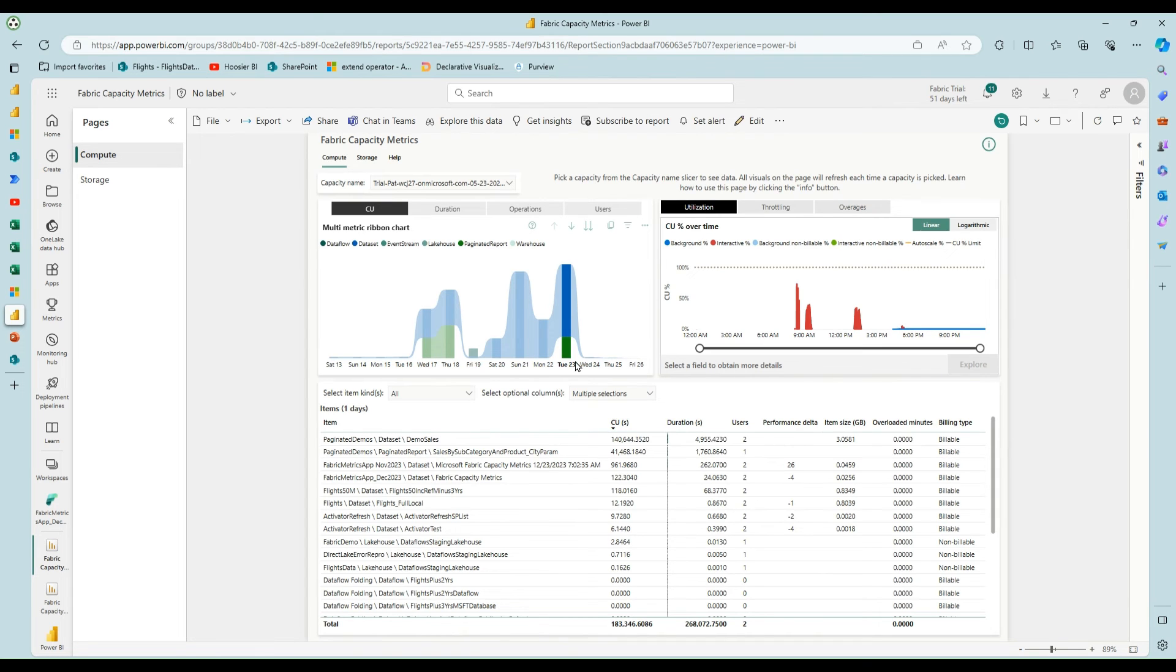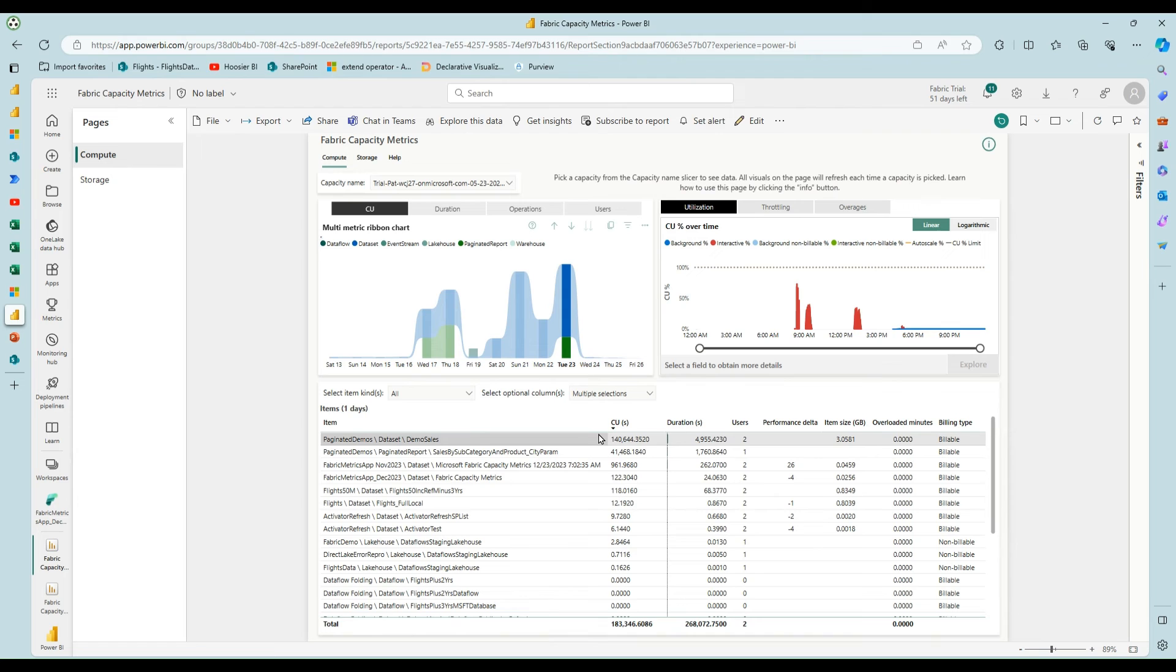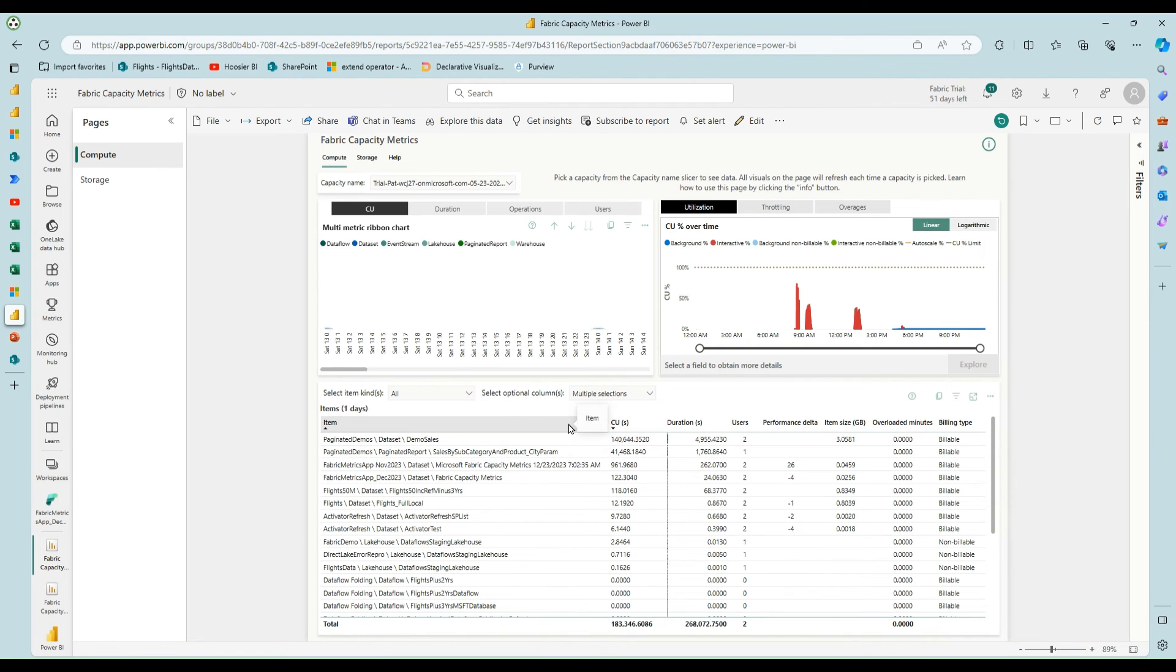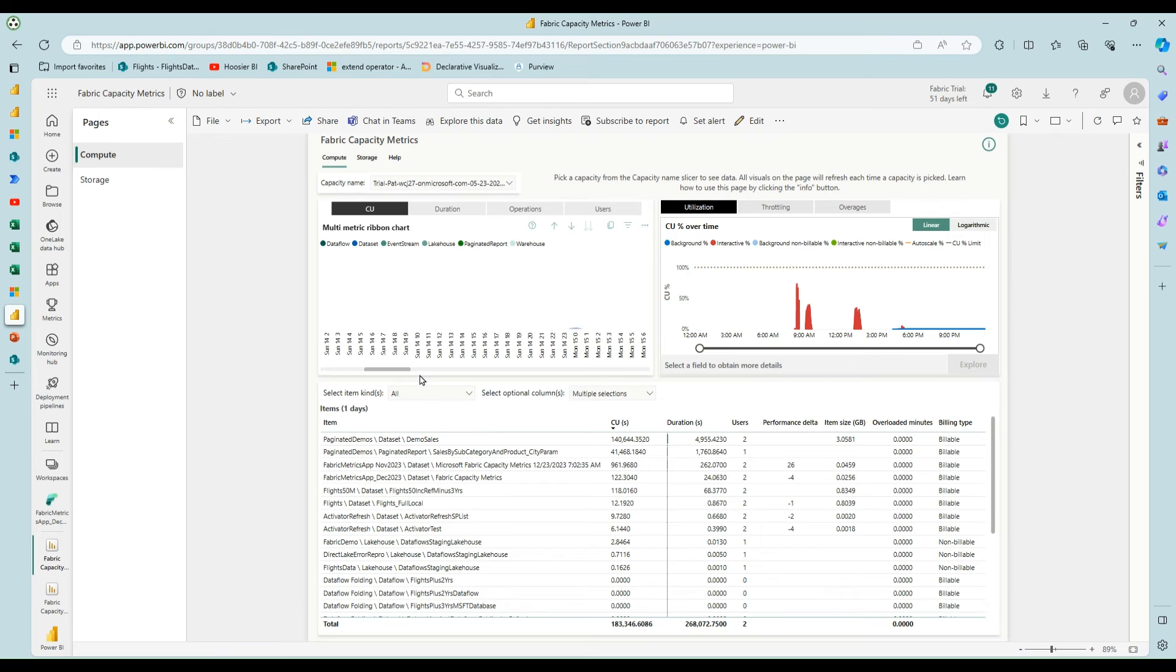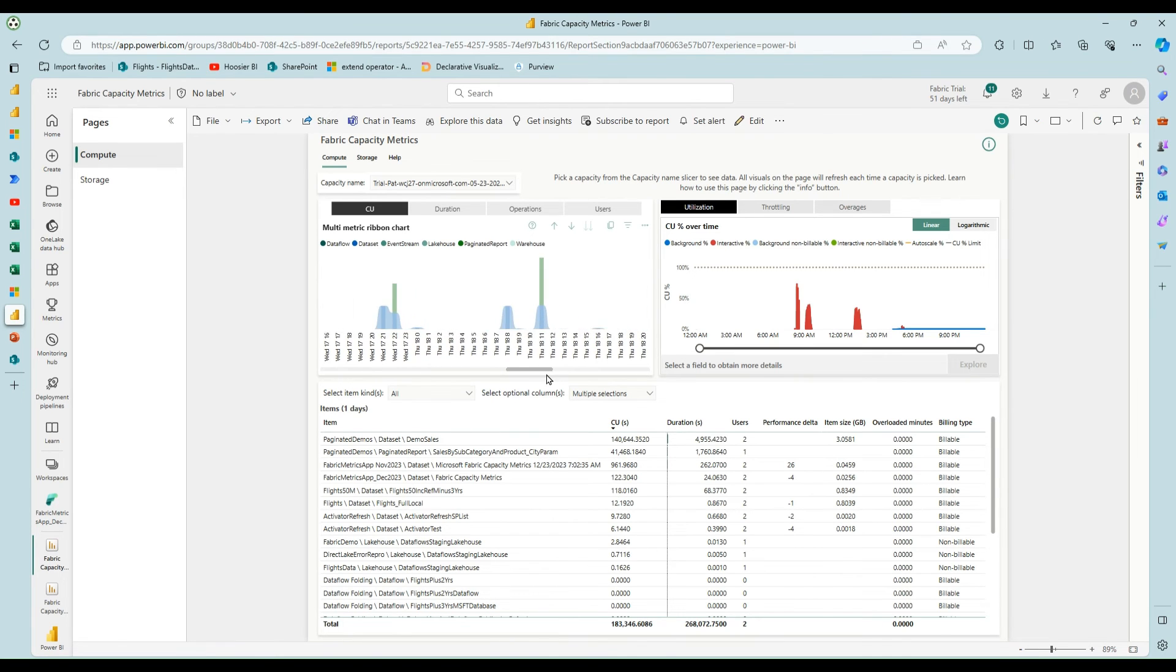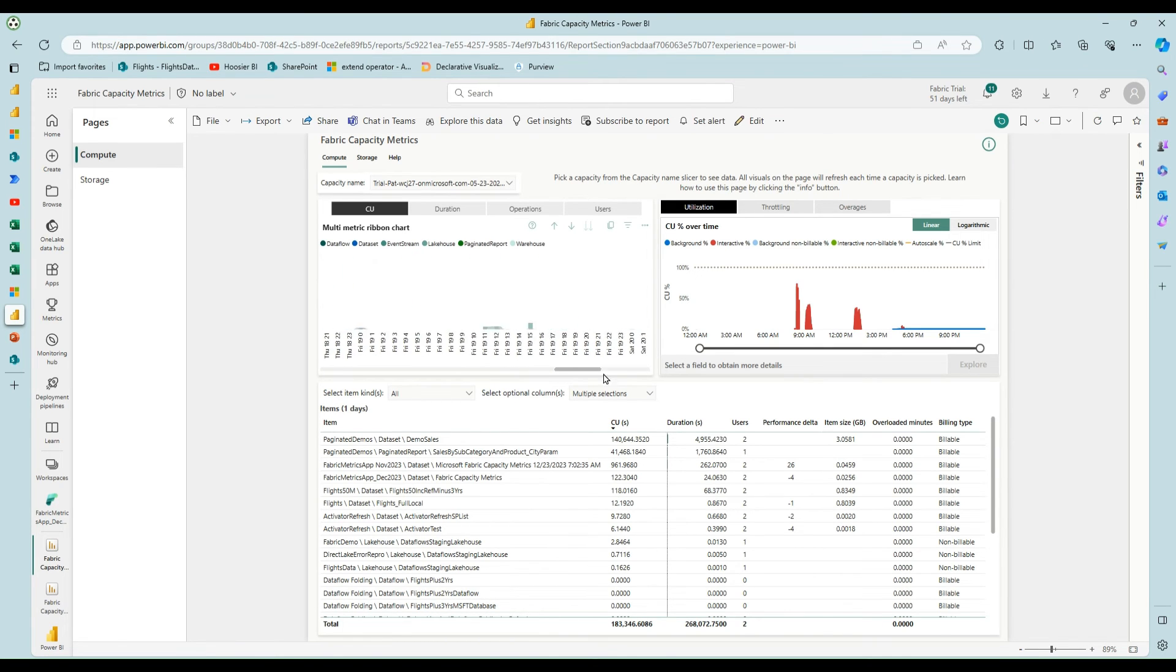So to show you that a little more, if I do this expand to next level on the 23rd, and then I scroll over, if you do expand the next level you get to the day and hour.